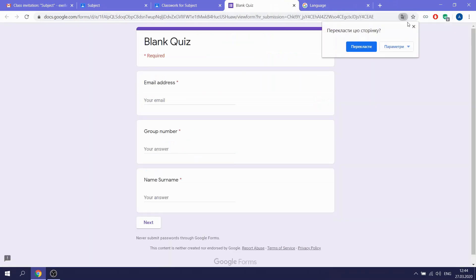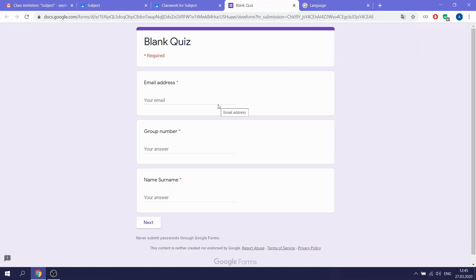So it's like a very simple test. Yes, here you need to write your email address in Gmail for sure.